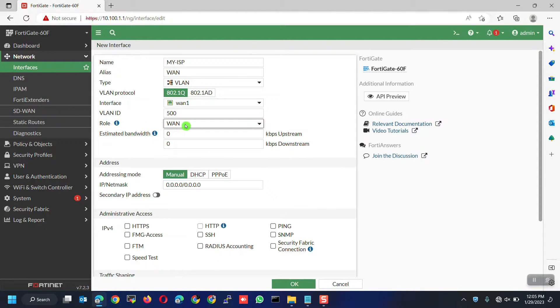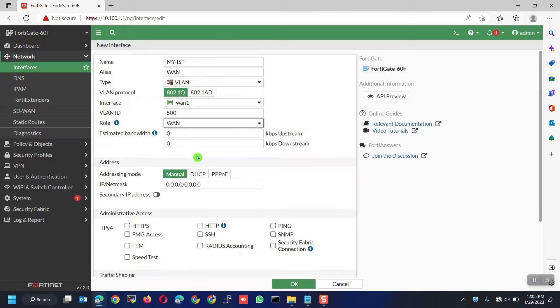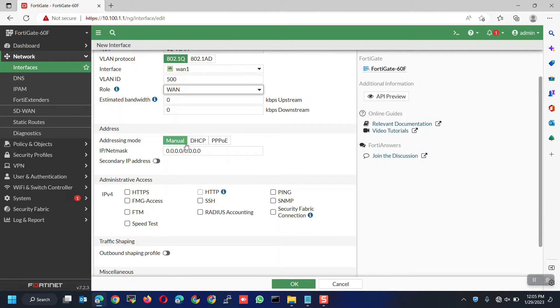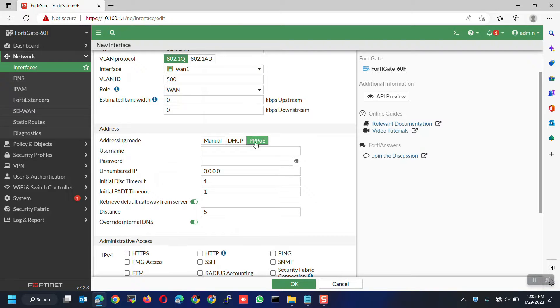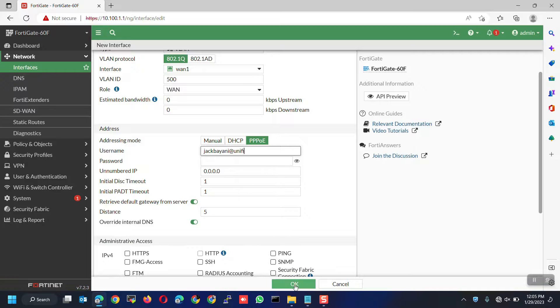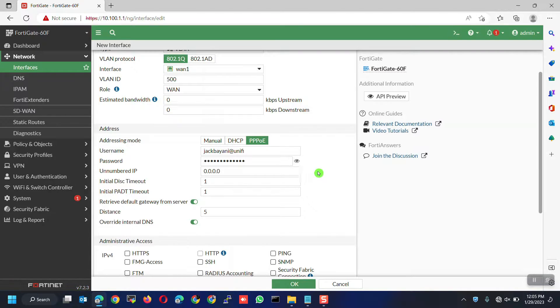The role should be WAN since it's the internet facing interface. For the estimated bandwidth, you can input your bandwidth speed or you can leave it to default. Next is the addressing mode. Choose PPPoE. Enter the PPPoE details provided by your ISP. This is a username and password. You can click on the eye icon to verify your password.